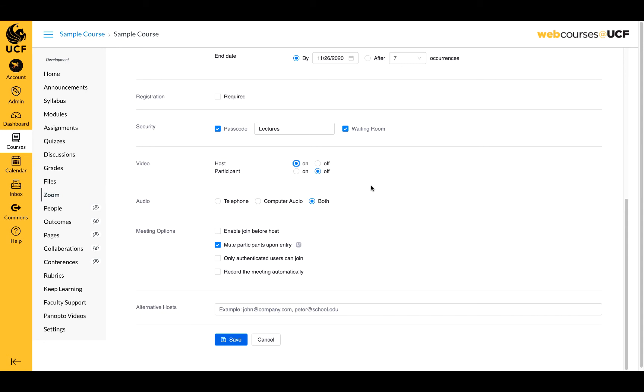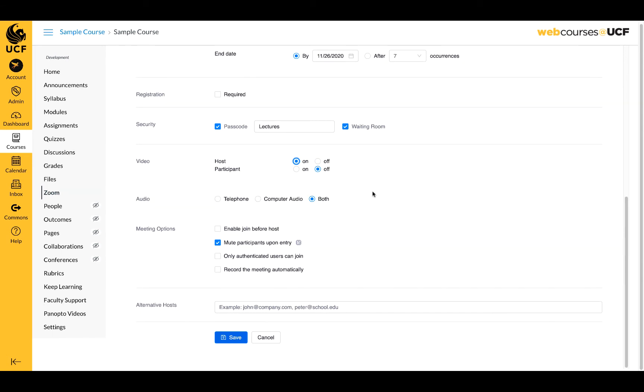The default preset for audio includes both options. Please leave this default setting so students have the option to use their phone if a computer isn't available to them at the time of the meeting.